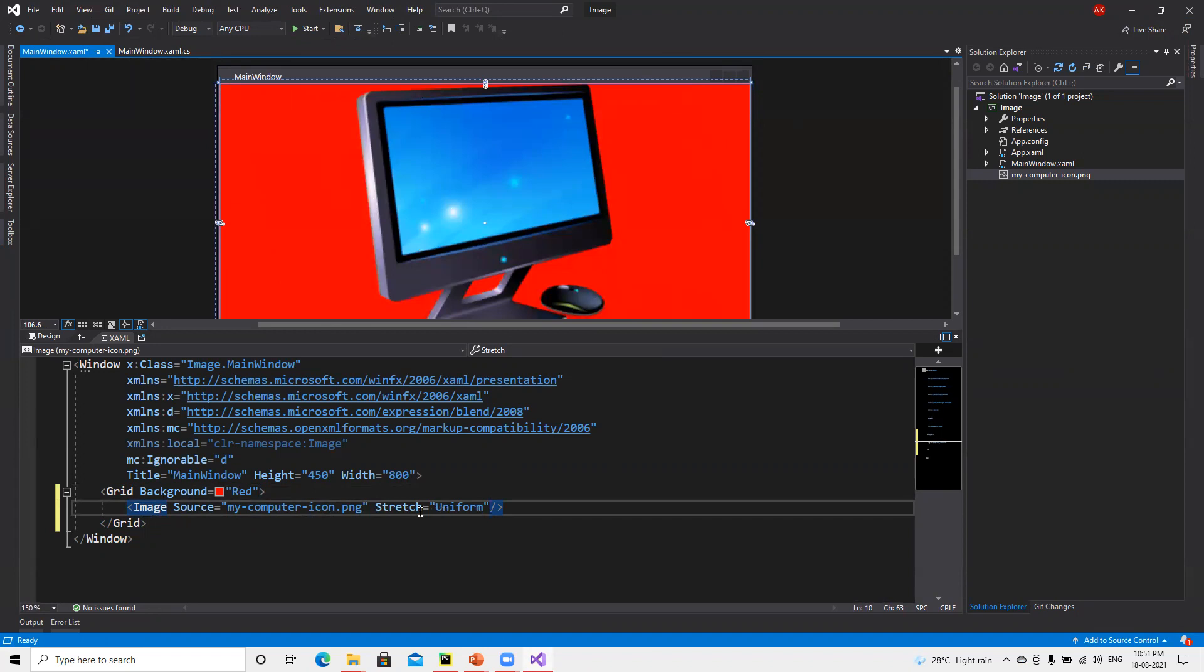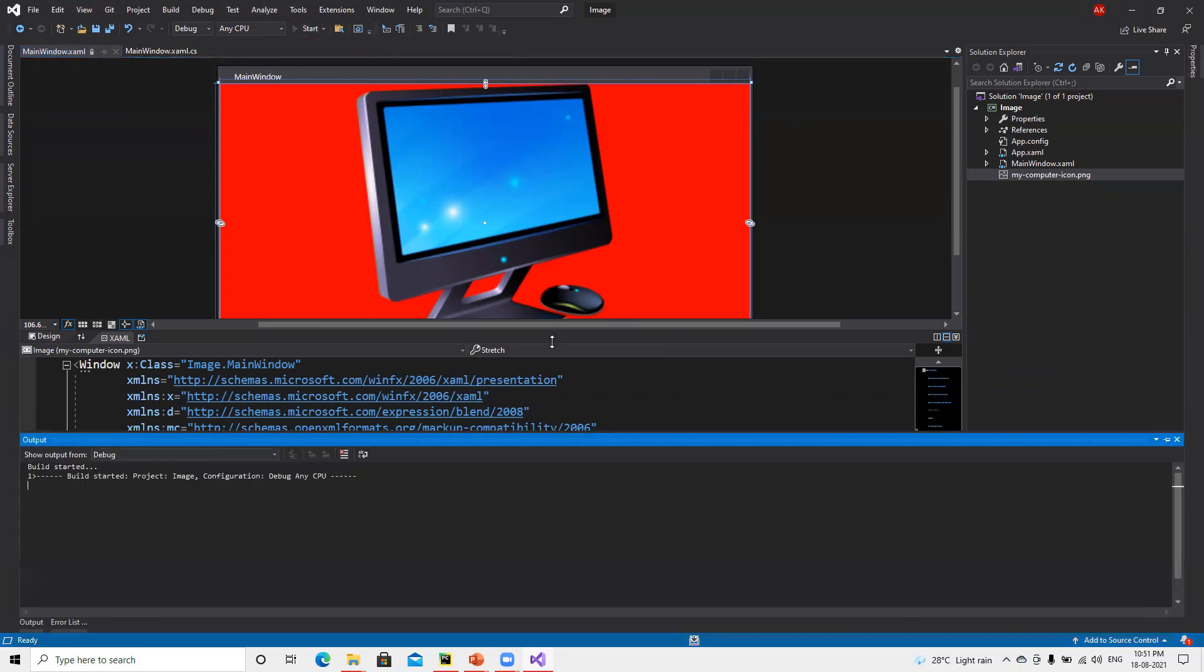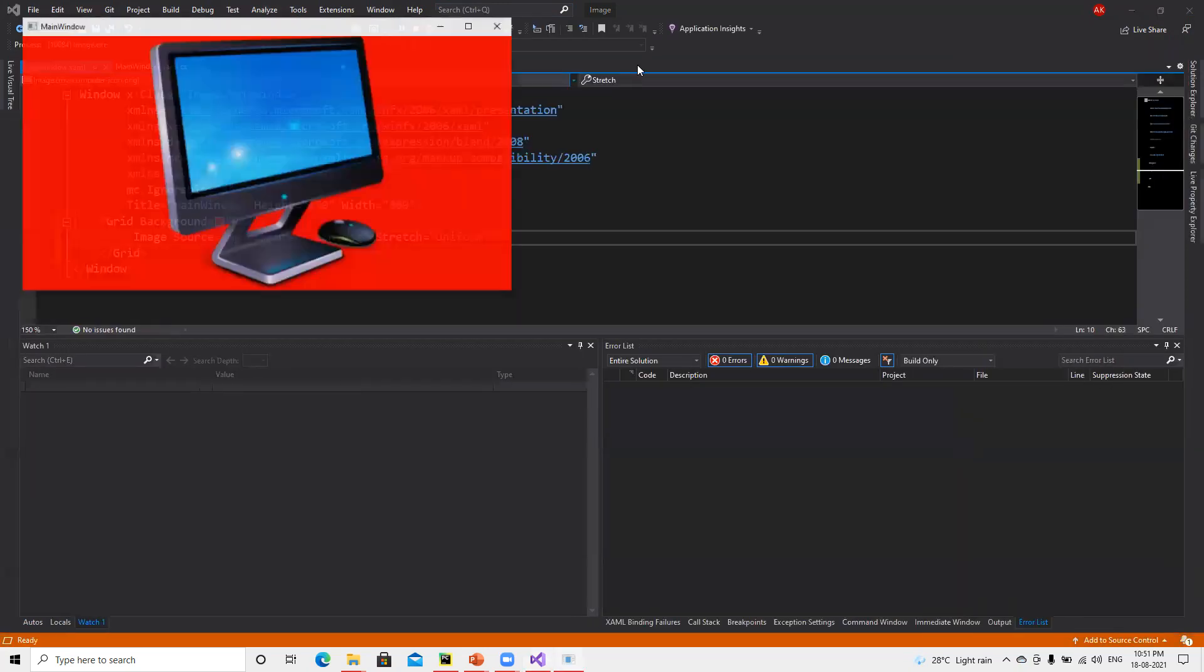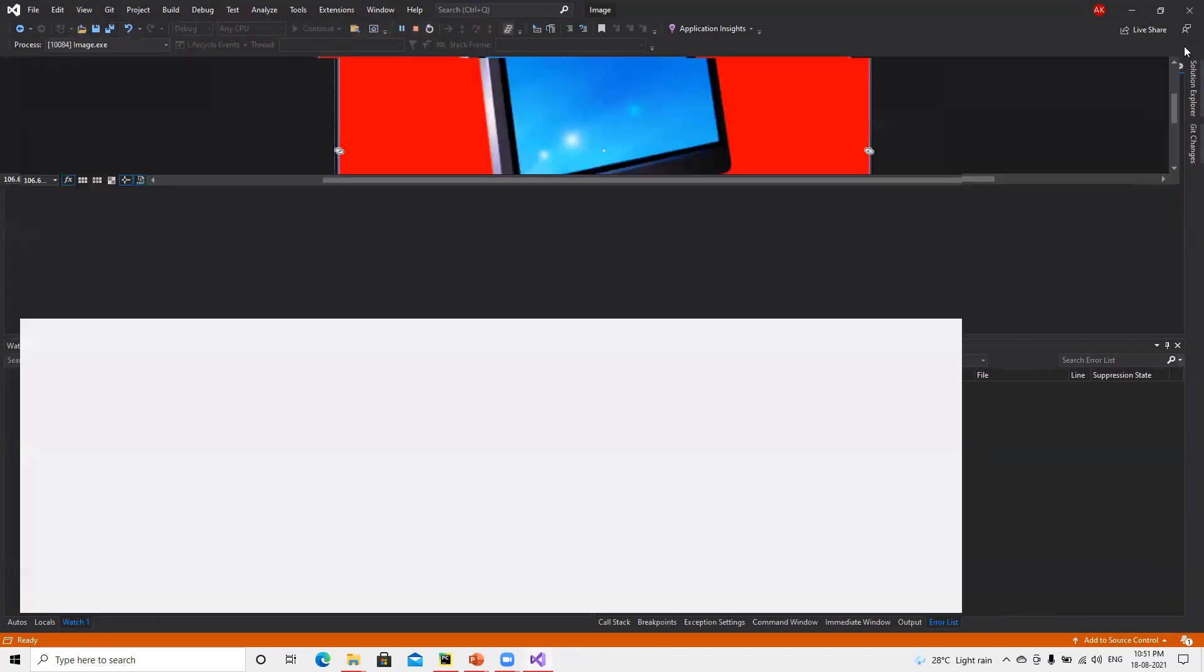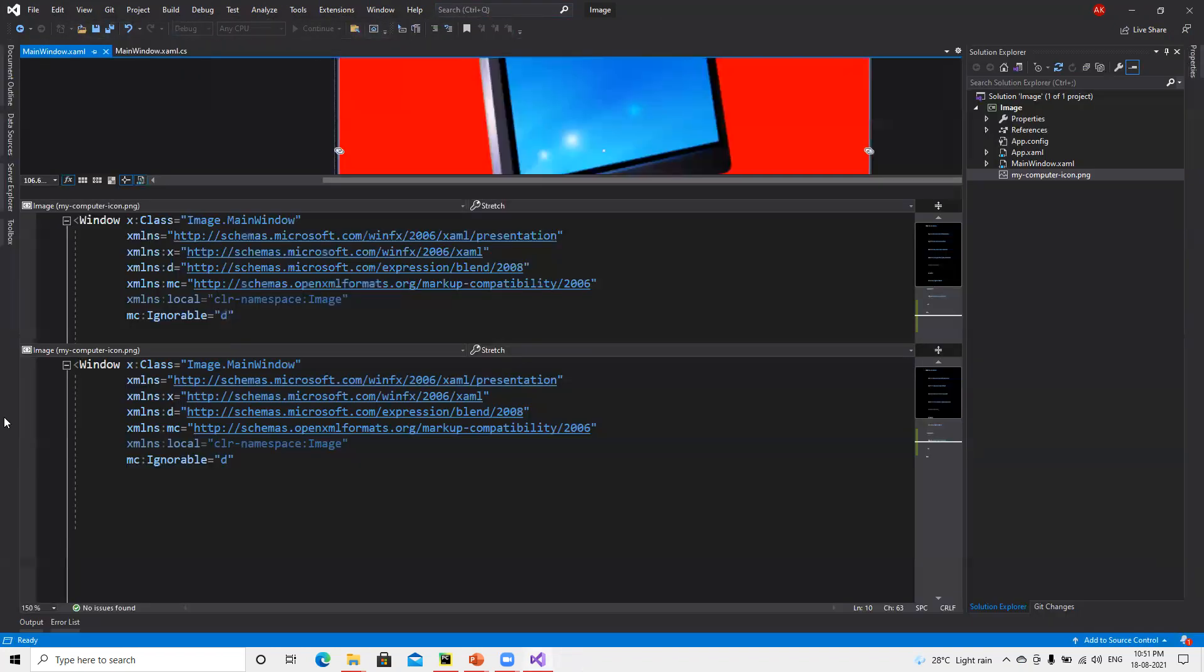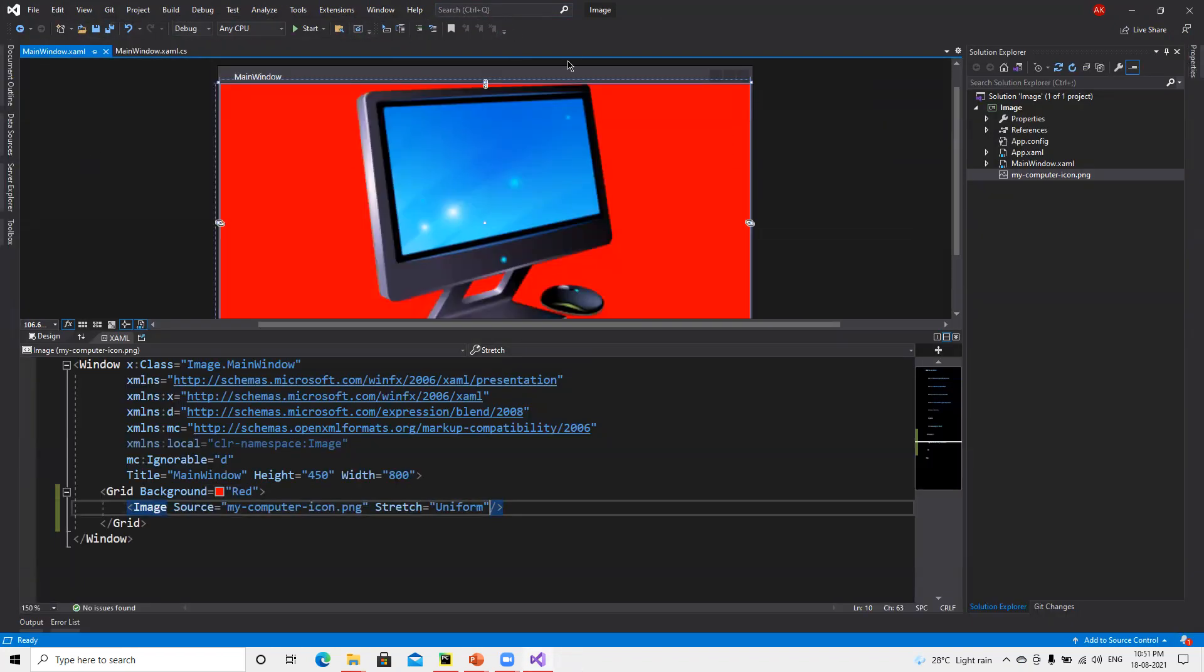This is the difference between Stretch Uniform and those two properties. In this way we can go ahead and fill the color of this image and attach it with the background image for this complete window. Thank you.